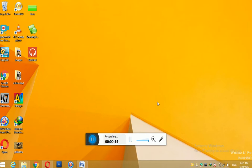If you don't have UPS, we will try to save.